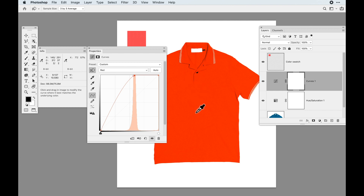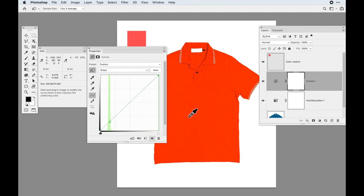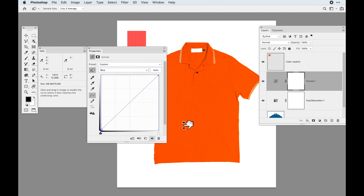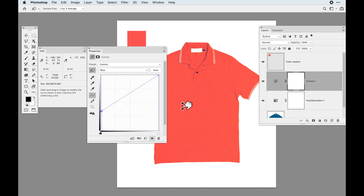It may look worse before it looks better — don't worry about it because we have to adjust all of this at once. In that same curves adjustment layer, I target the green channel. Green needs to be 74, so I click in the same location and bump it up to 74. Then I do the same thing with blue. Blue needs to come way up to 93. So there's my adjustment by the numbers.